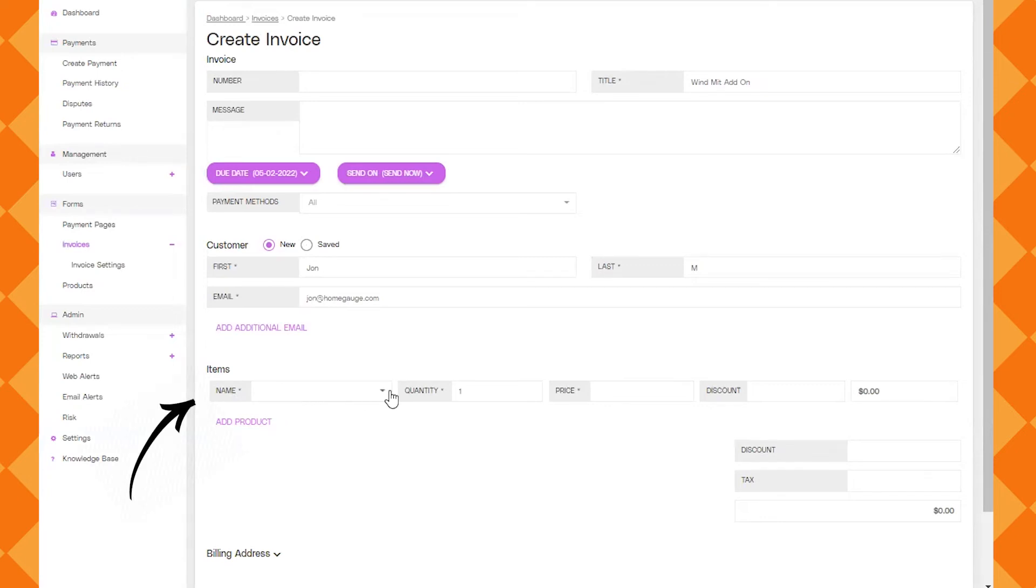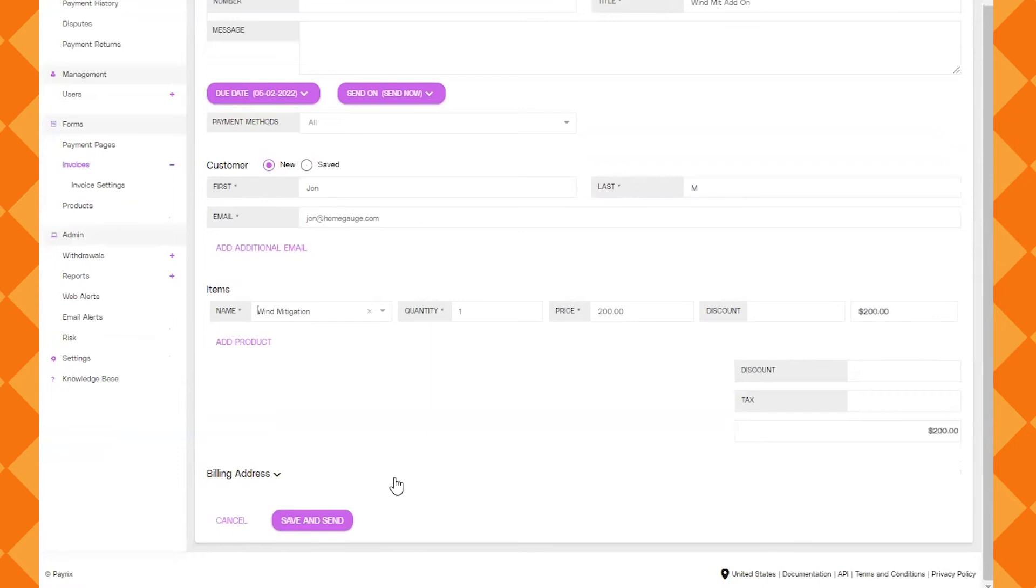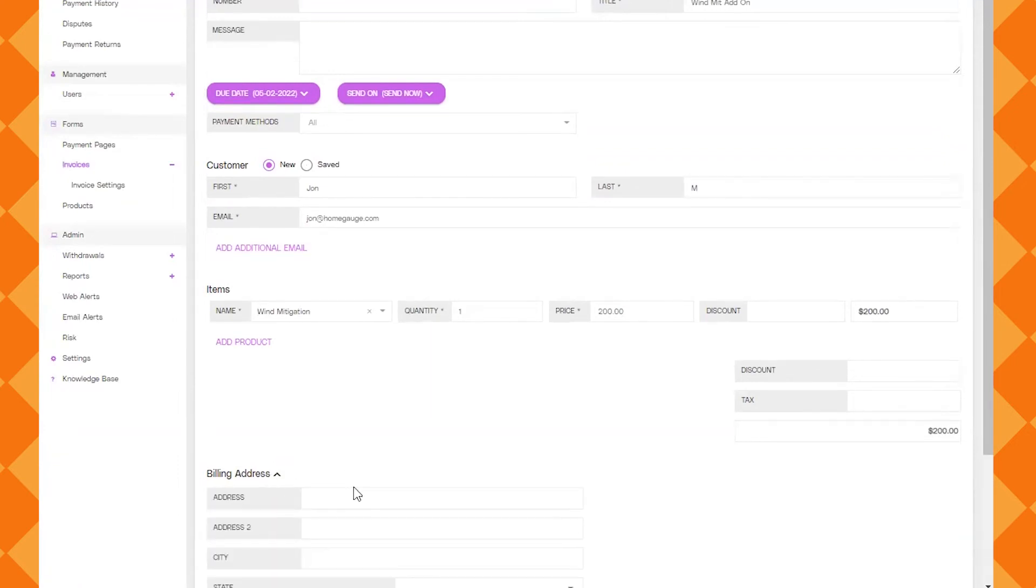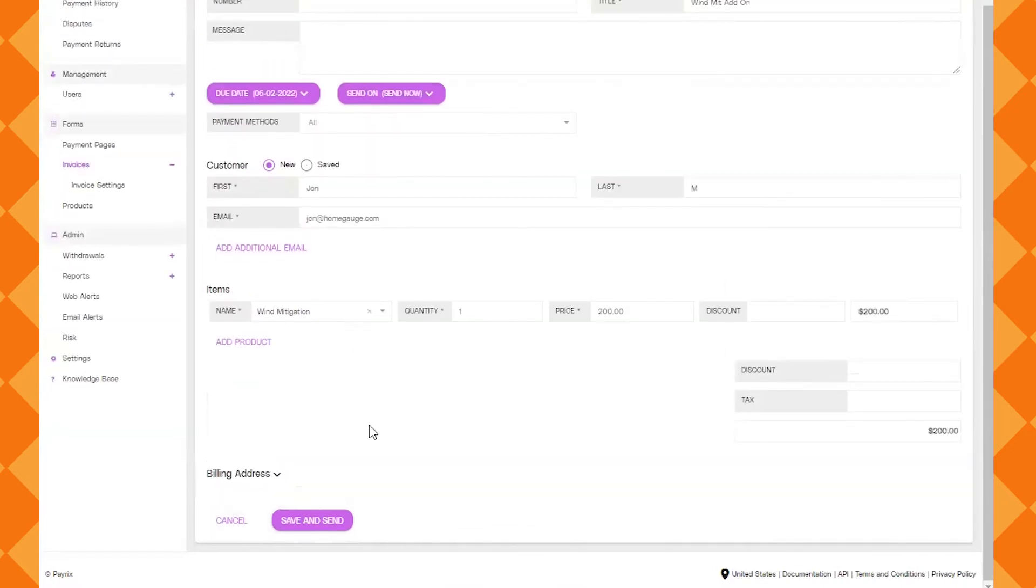Here you'll be able to choose the product that you created in the last step by clicking on this dropdown and you can also choose a quantity. You can add a billing address if you like but it's not required because this is going to go through email. Click save and send.